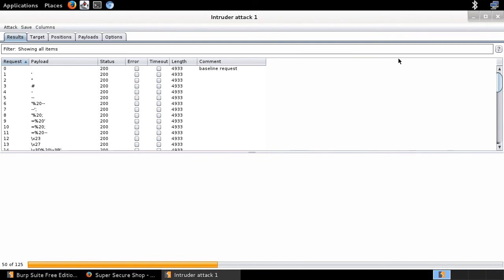My fuzzing is now underway. You can see the progress bar at the bottom of my screen. I need to wait. I want to emphasize — I don't want to say don't use the free edition at all. You can still use it, but there are some limitations. The fuzzing is underway, so I'm going to pause this video and come back in about three to five minutes when the fuzzing is done, and then jump to interpretation of the results.